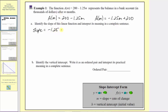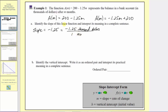Let's rewrite this in fraction form with a denominator of one: negative 1.25 over one. Now let's include the units for the slope. The slope equals the change in the output divided by the change in the input. The change in the output is the change of a of m, which is the change in the balance of the account in thousands of dollars. The change in the input is the change of m, which is the number of months. So the negative 1.25 represents thousands of dollars, and the one represents one month. The rate of change is negative 1.25 thousand dollars per month.